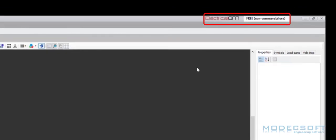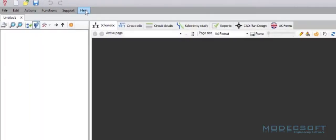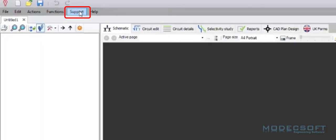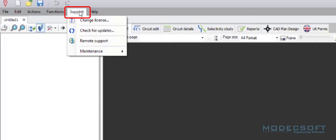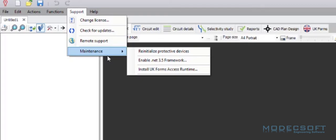Here in the top right hand corner, we can see the type of license that is currently being used to access the software. By going to the support section here, a number of items will be available under maintenance. These are quite important sometimes when installing and trying to use certain parts of the software.